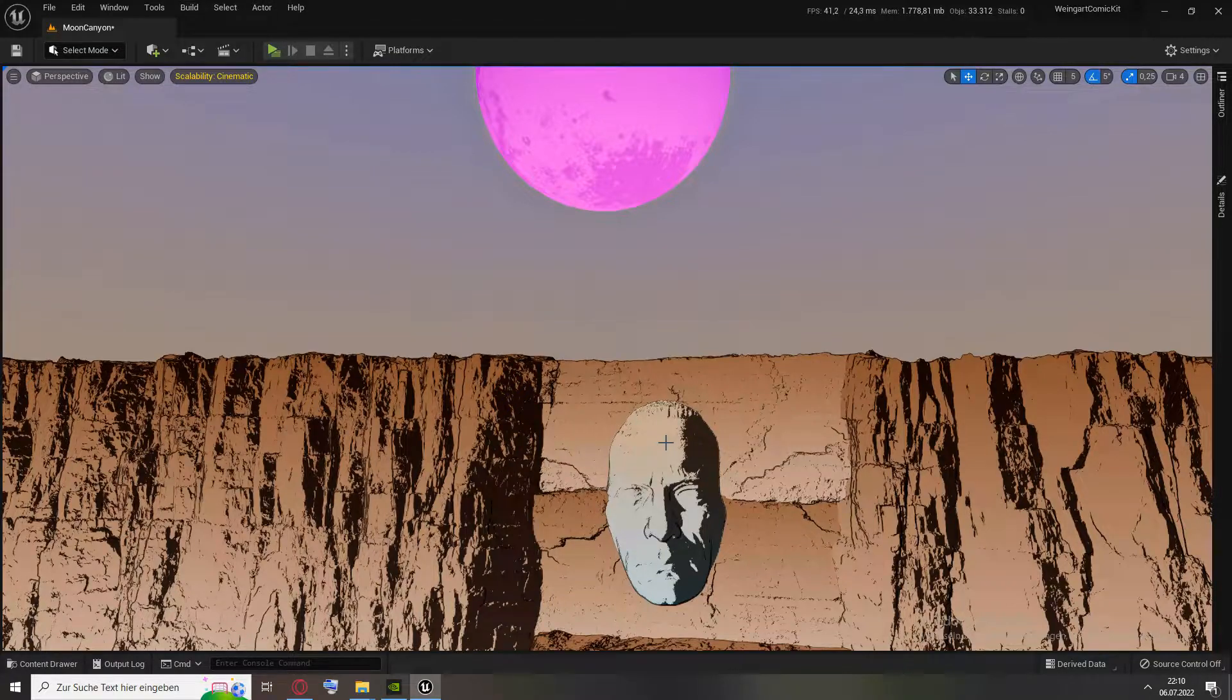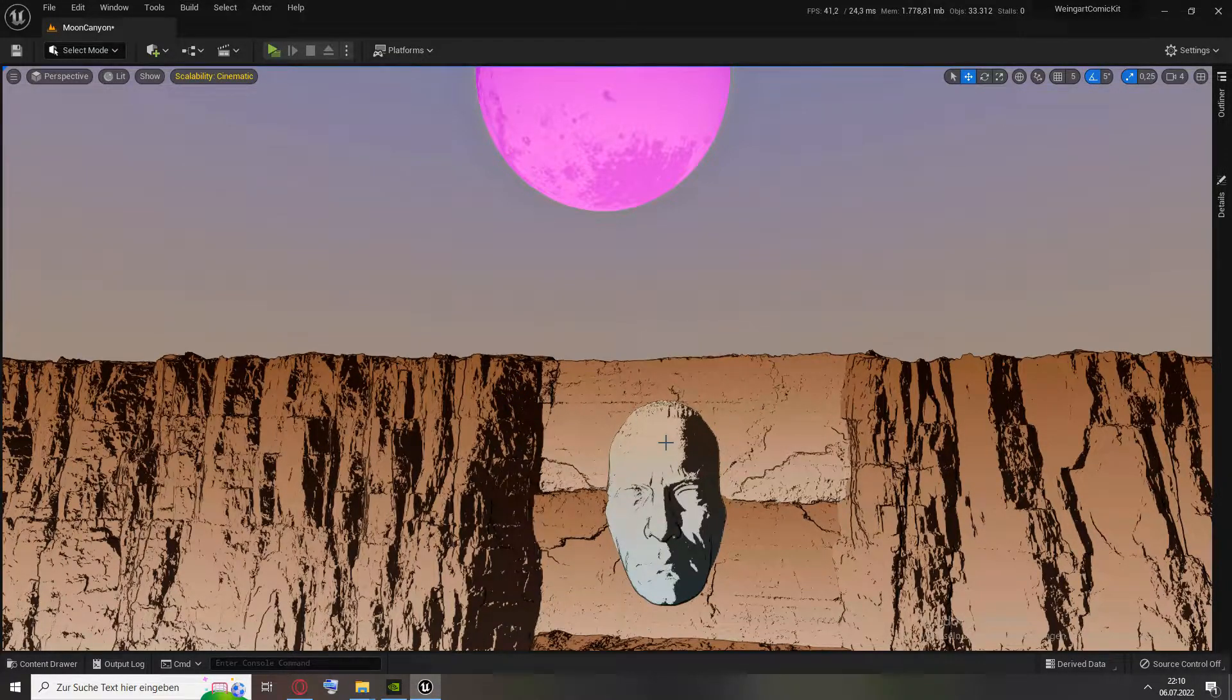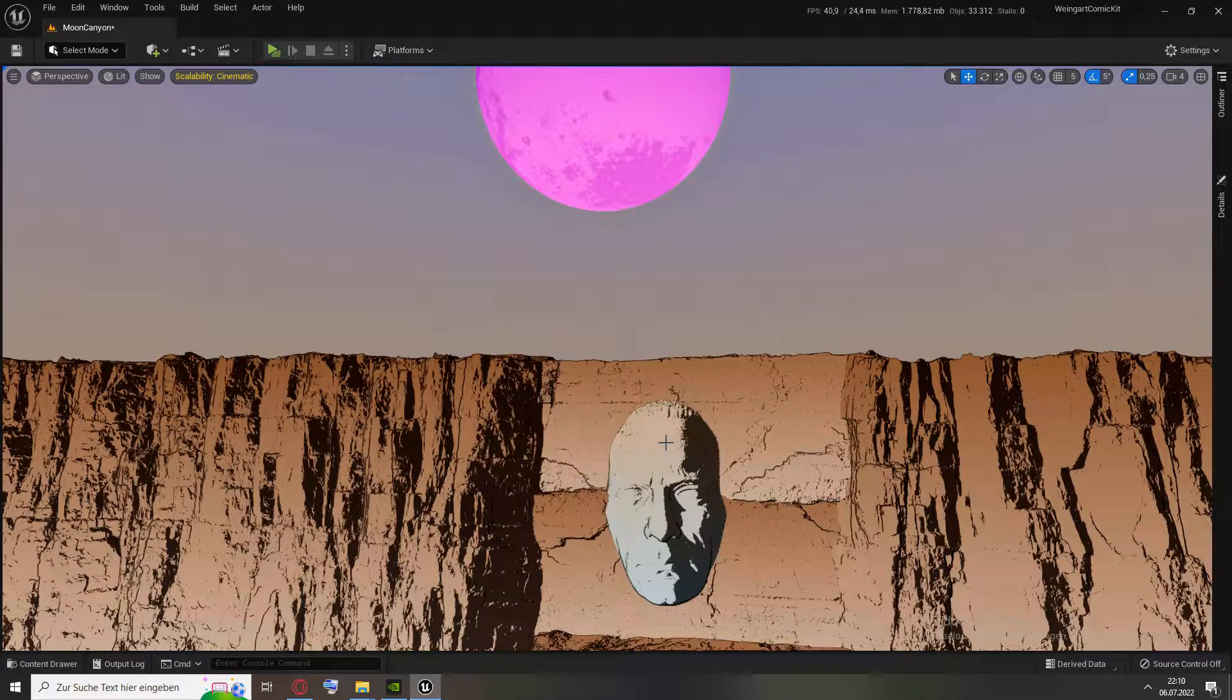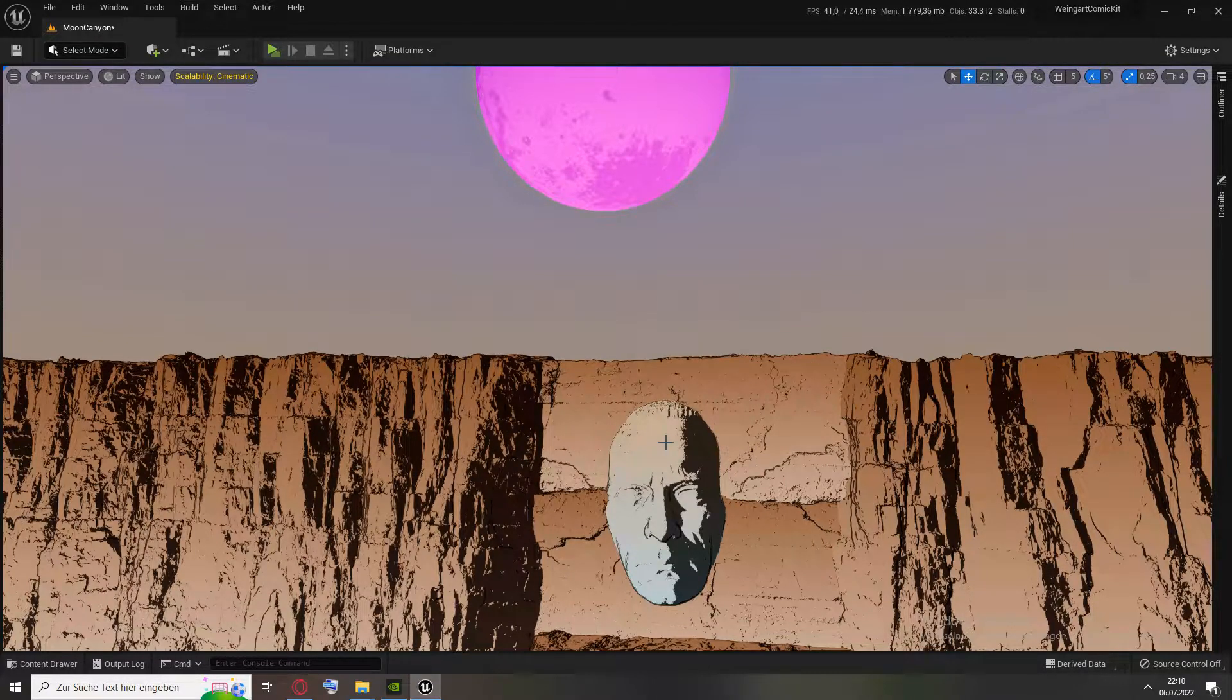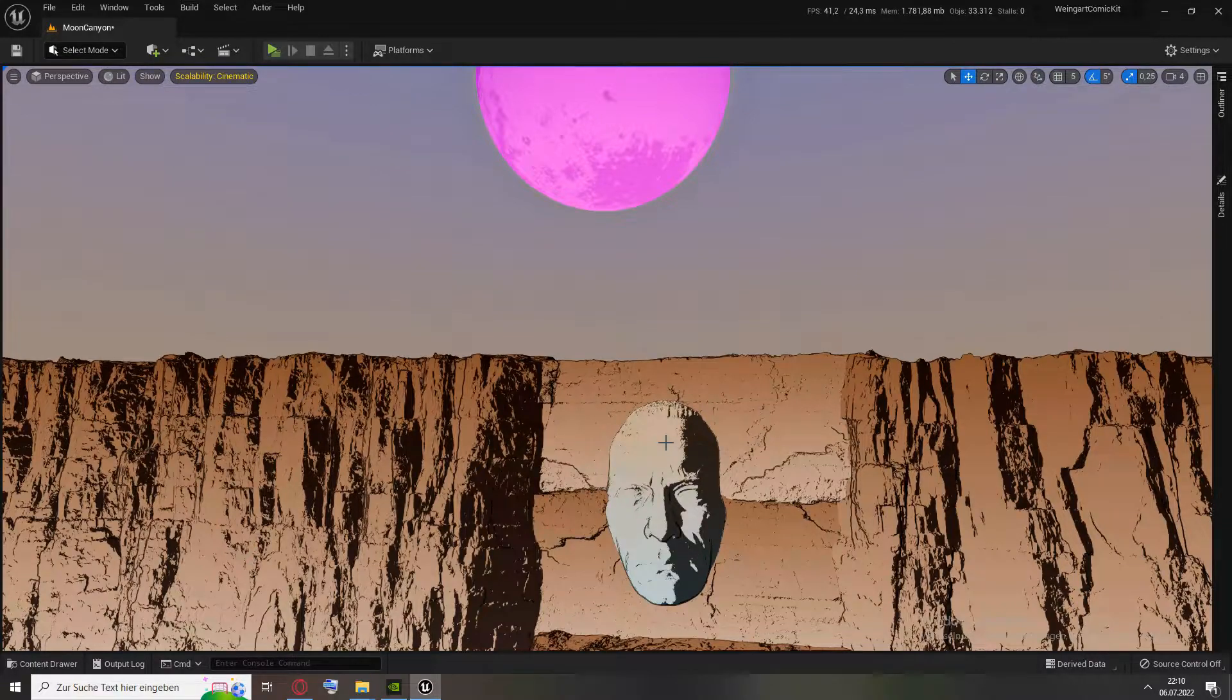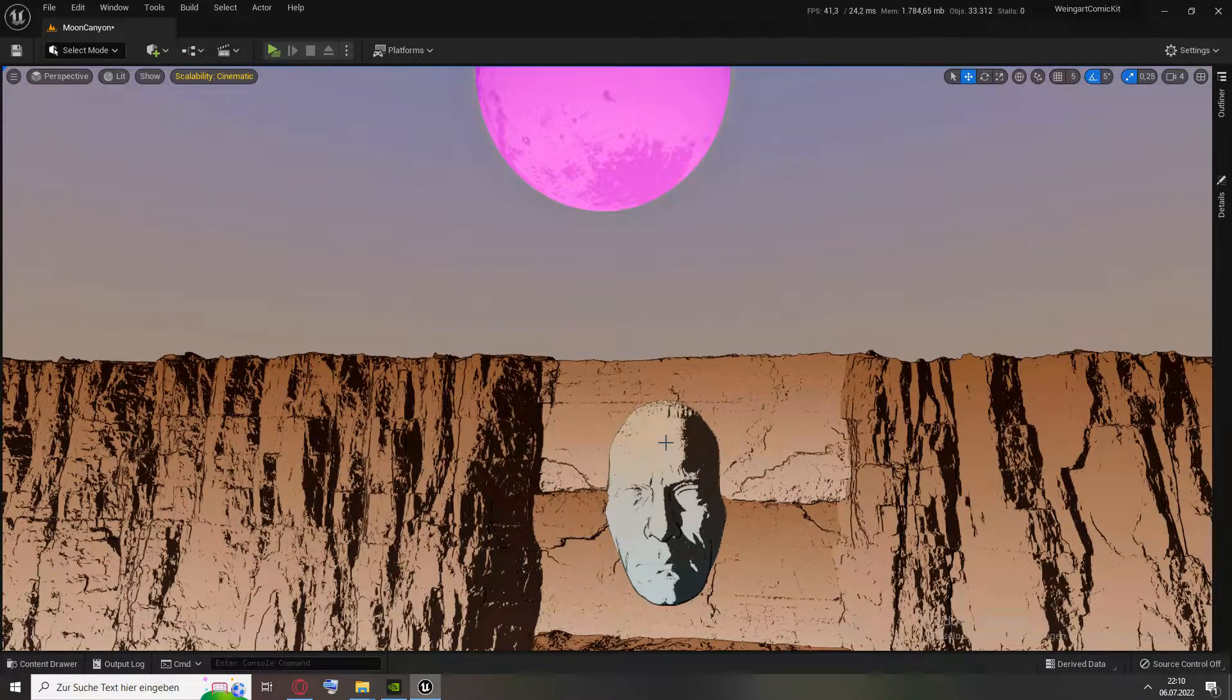On nearly all materials that have the world offset plugged in, like water, trees, patches of grass, everything that uses it to animate, like vertex deformation.